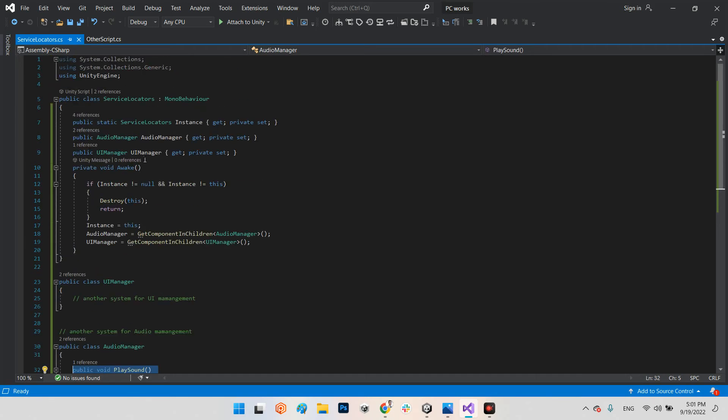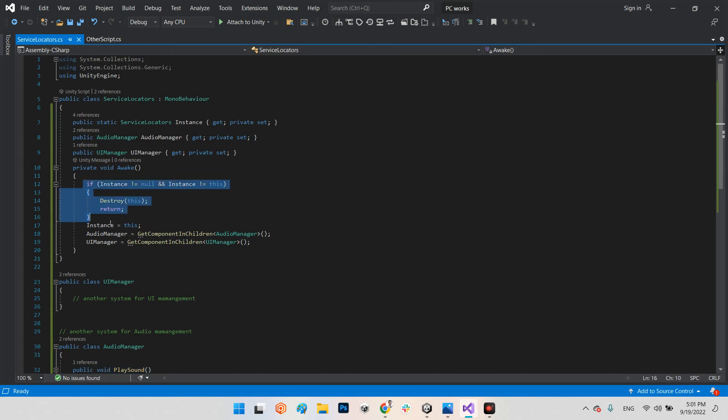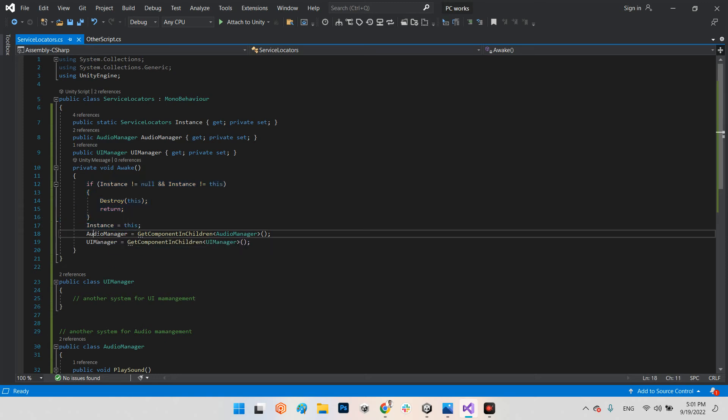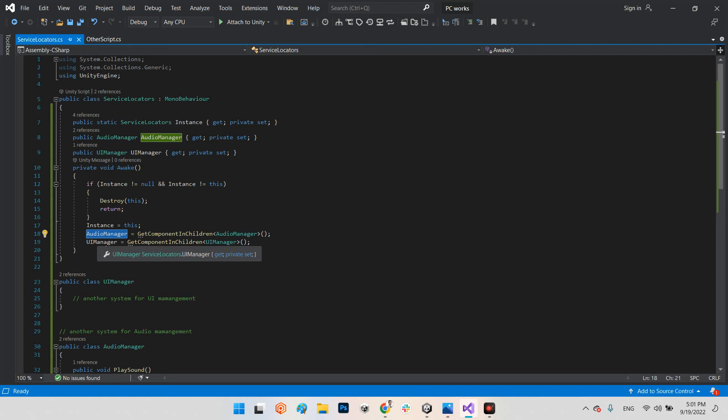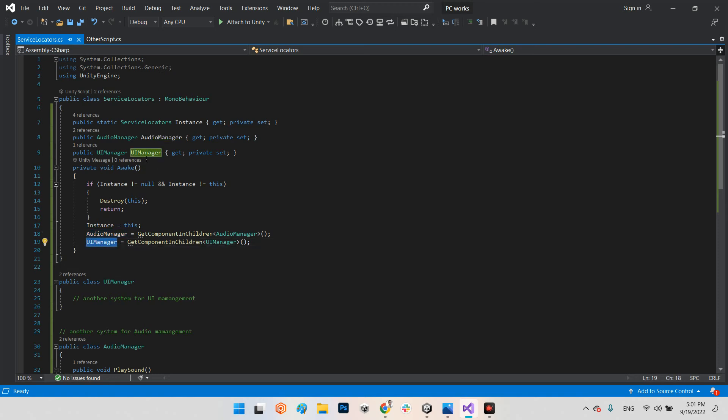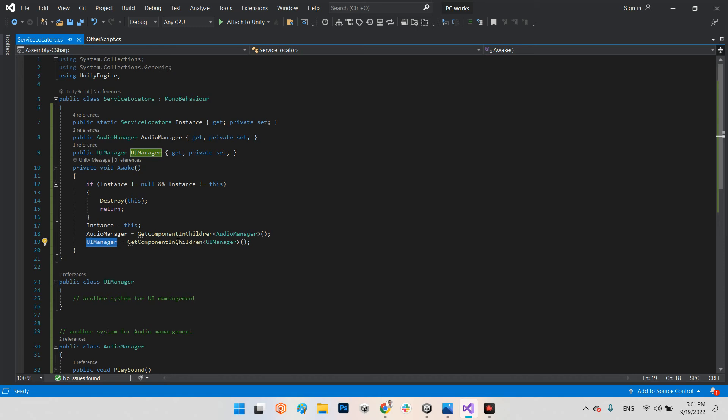And in here, we will get private set for both of them, audio manager and UI manager. The private void awake will say if we already have instance of Service Locator, destroy it. If we don't have instance, just set the functions from audio manager and UI manager variable in the Service Locators, get component in children, audio manager and UI manager. These are not important, the important part is this side.